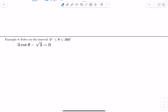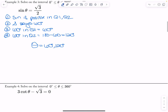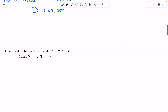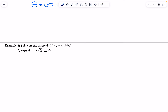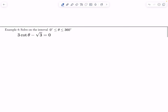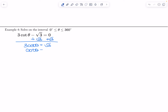So all of the problems we did so far had the trig function by itself — no number in the front, nothing being added, subtracted, or divided. So I have to isolate my trig function before I even start. For example, I'm going to have to add root three to both sides to get: three cotangent of theta equals root three. So cotangent of theta equals root three over three, and it's rationalized now.